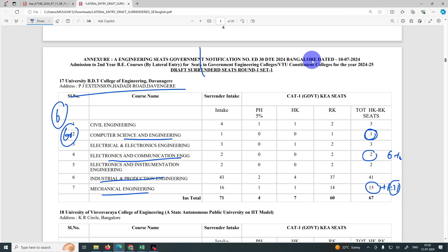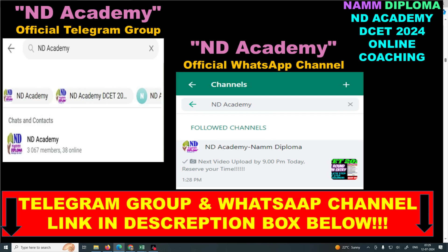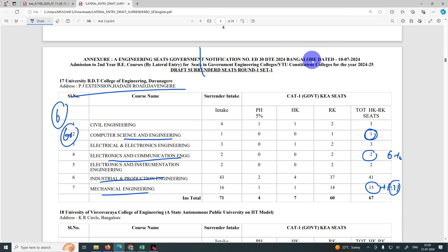This will be added to the management seat. If you use the management seat, it will be added to the first option entry. This will be added to the diploma and management seat, the complete management seat and government seat.